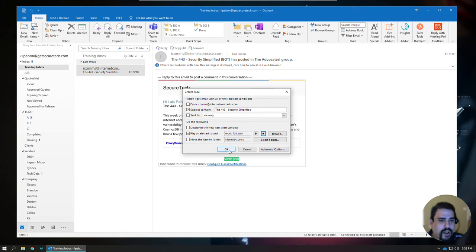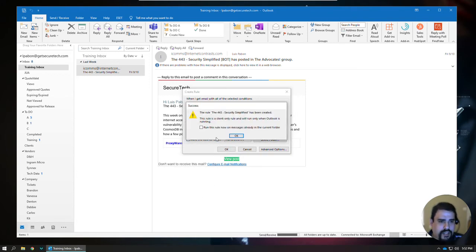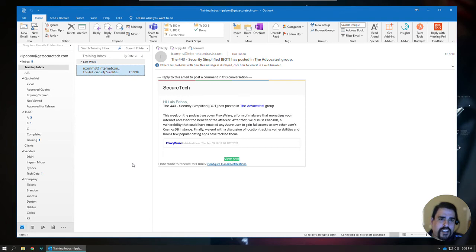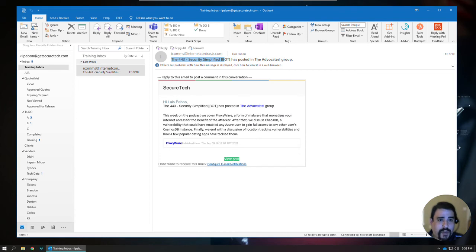I'll go ahead and click OK, and that's it. Run the rule, and then click OK. Now anytime I receive a new email with this information here, it's going to automatically play that audio file for me so that it doesn't get lost in the background there.